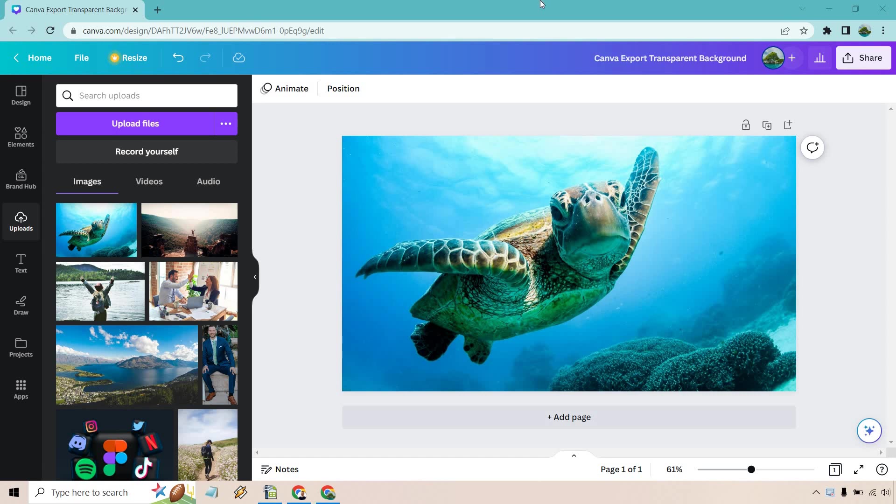Hello and welcome to my Canva export transparent background tutorial. Once you remove the background on an image, how do you actually export it and save it so you get that transparent image? I'm going to show you how it's done.